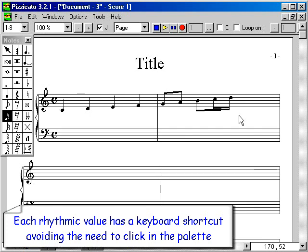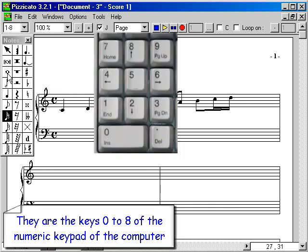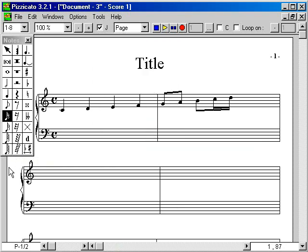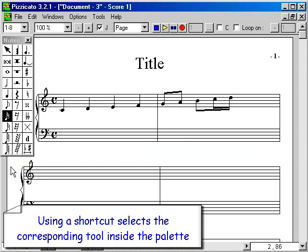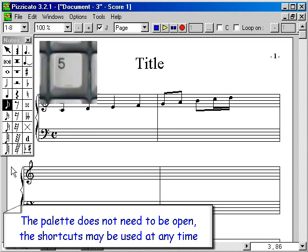Each rhythmic value has a keyboard shortcut, avoiding the need to click in the palette. These are keys 0 to 8 on the numeric keypad of the computer. Using a shortcut selects the corresponding tool inside the palette. The palette does not need to be open; the shortcuts may be used at any time.